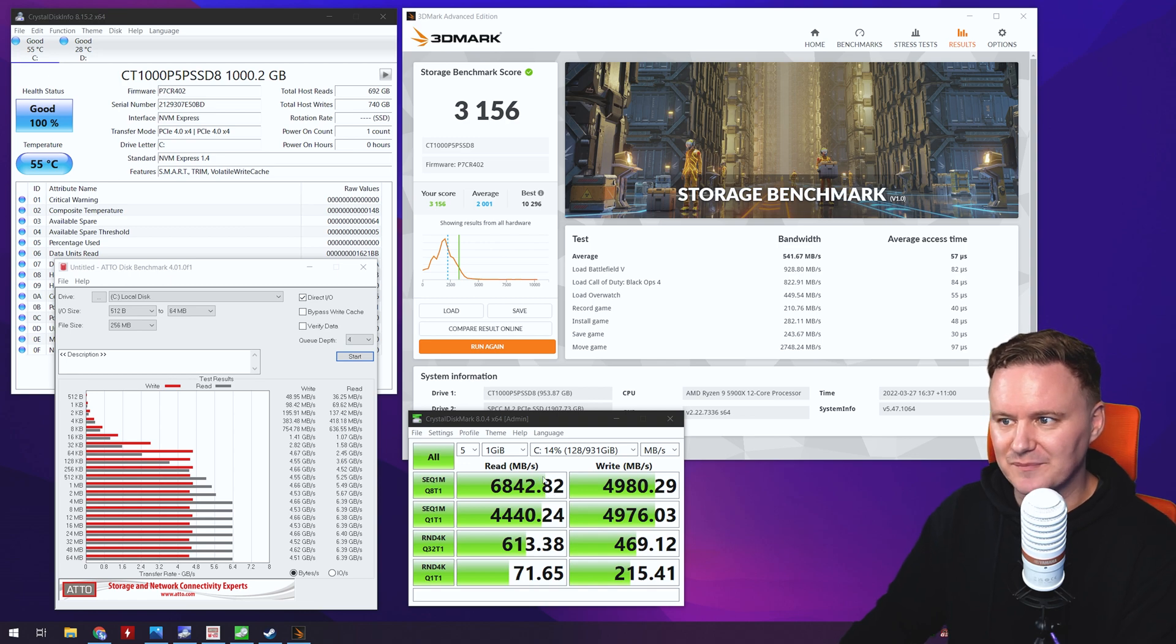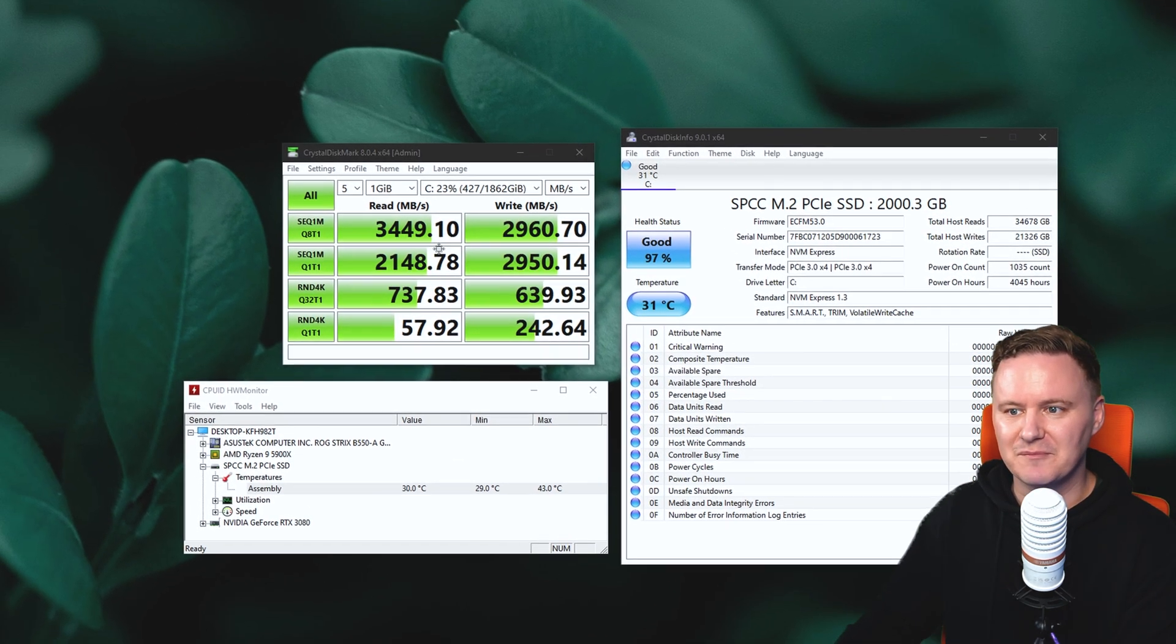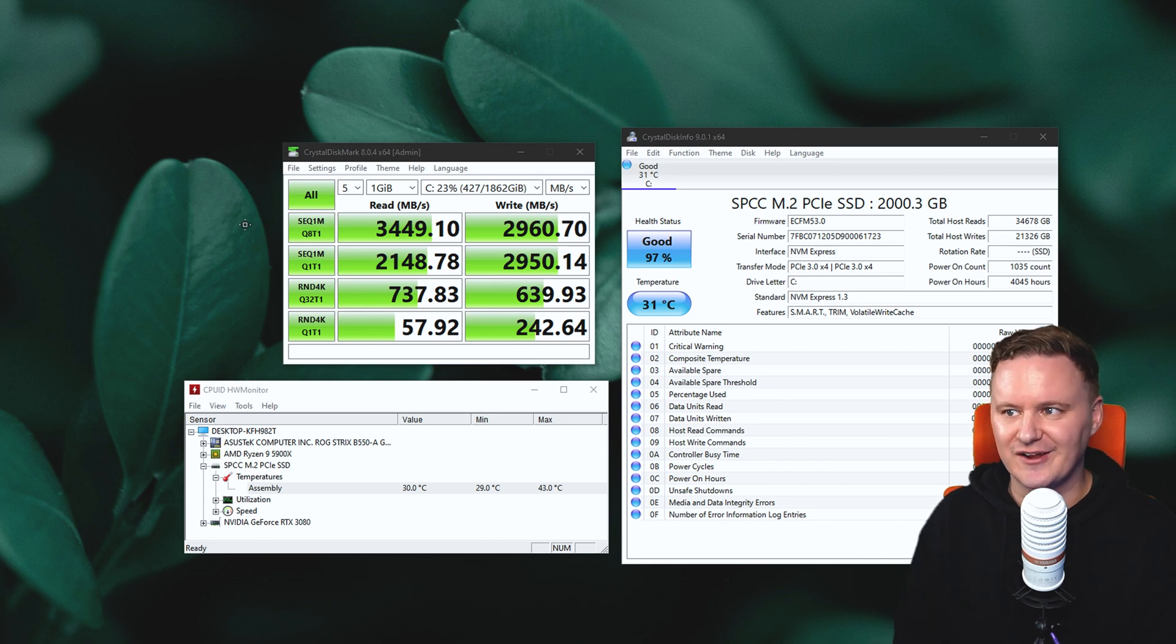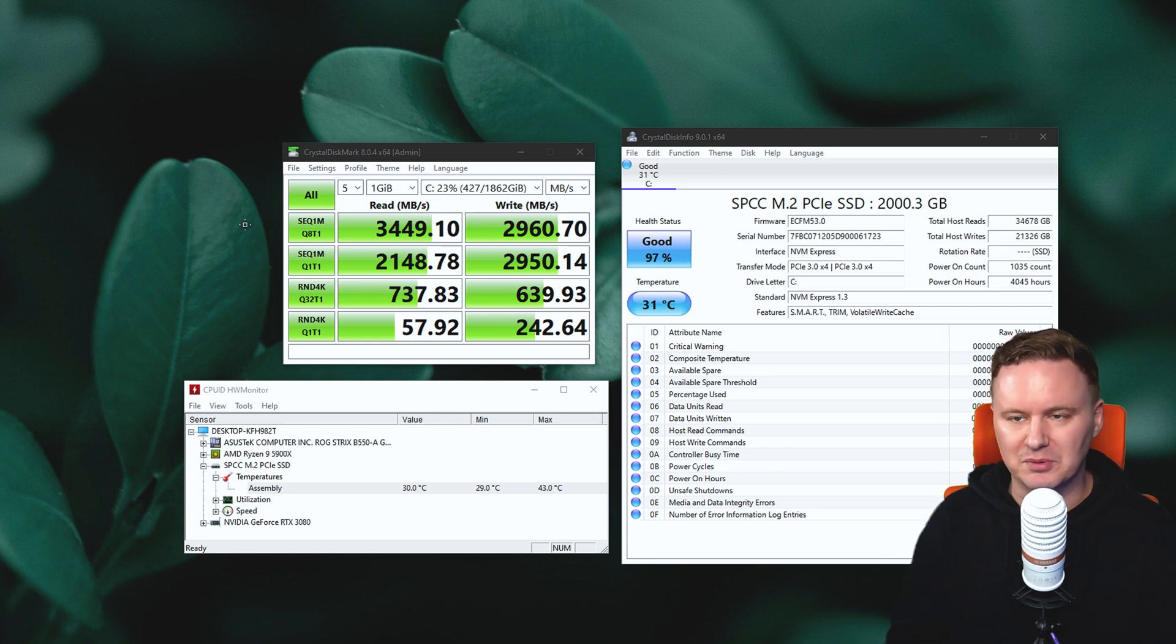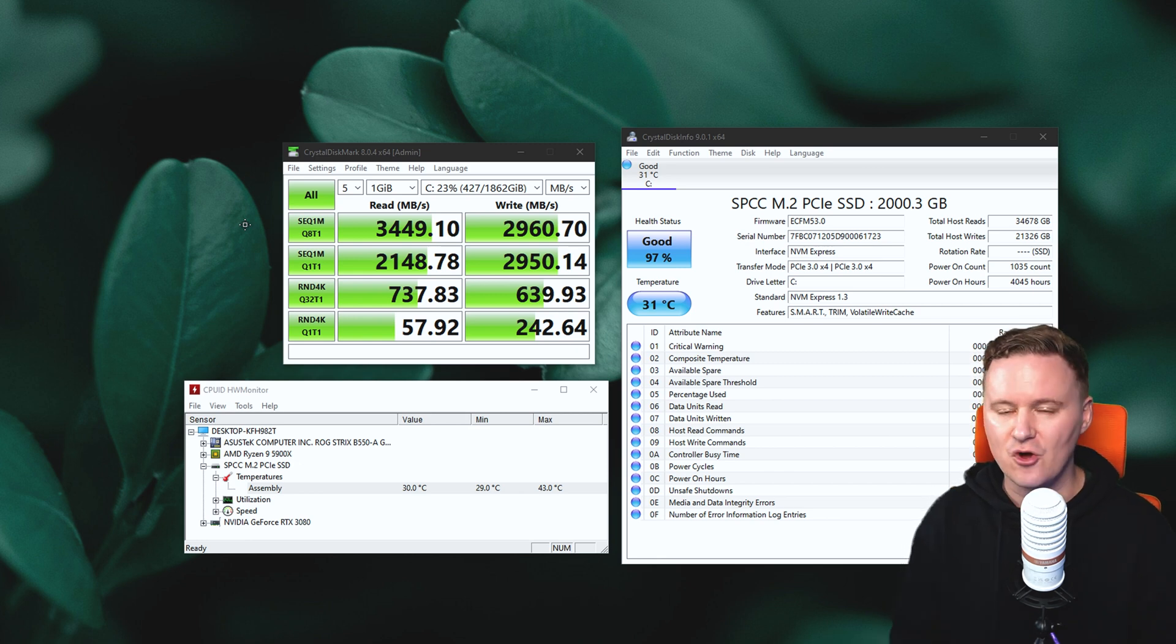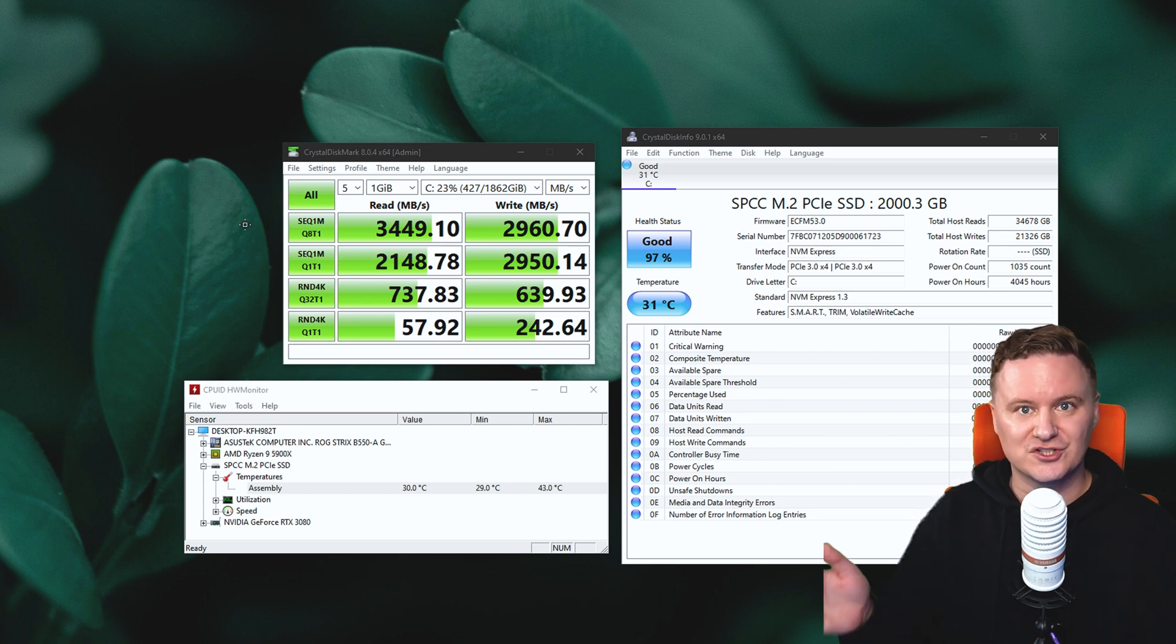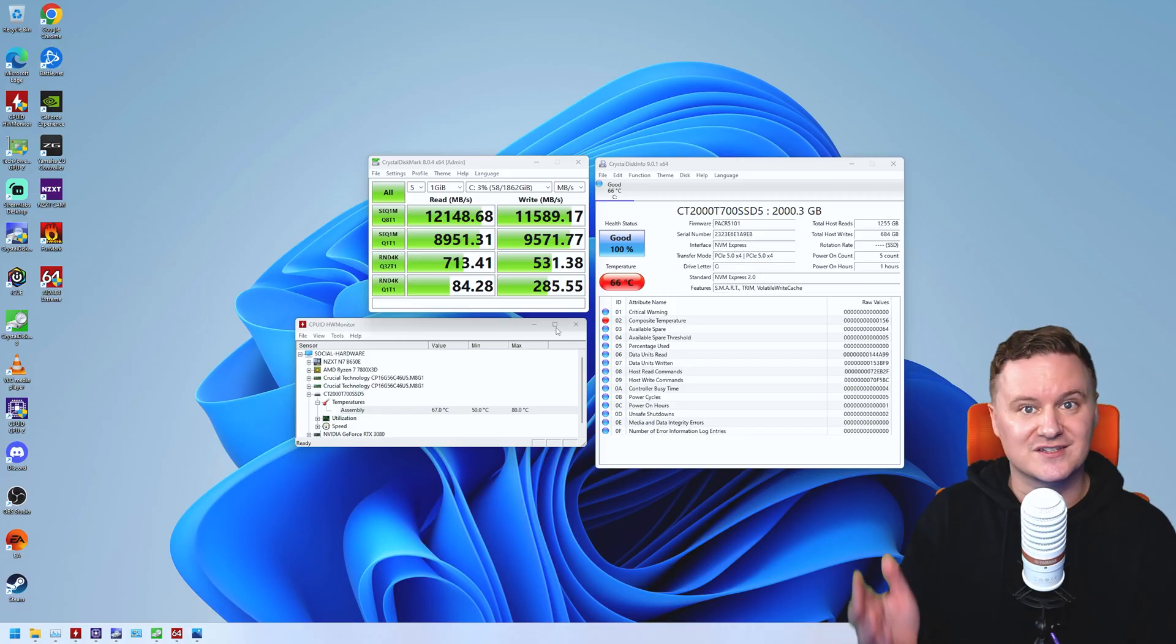Then if you jump to like a Gen 3 drive, you know, you're getting much worse performance again. And I say worse loosely because still three and a half gigs a second is still very quick, and you know three gigs a second on the write is still very quick. But when you're wanting to move big files from one folder to another or you're duplicating or you're working in Premiere or DaVinci or whatever it might be and you want to be able to make sure that you're scrubbing through a timeline or moving around big assets, big textures, whatever it might be, you're going to reach a bottleneck at some point. So definitely going from a Gen 3 to a Gen 4 and then to a Gen 5 drive, you're going to see huge improvements.